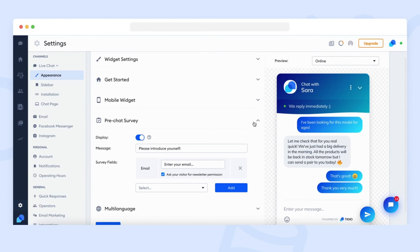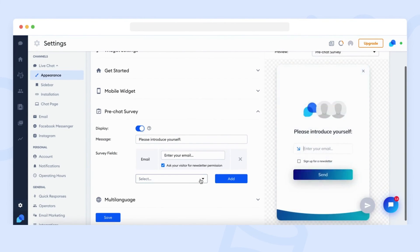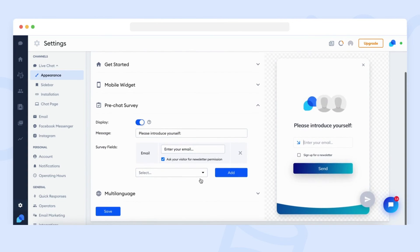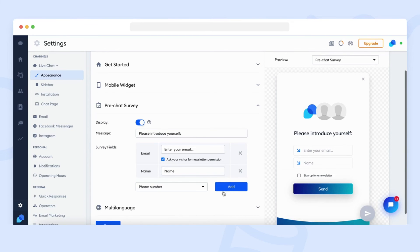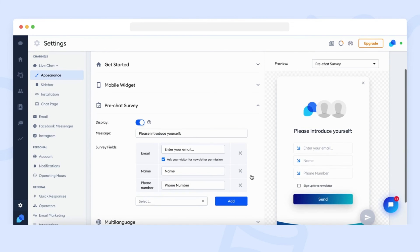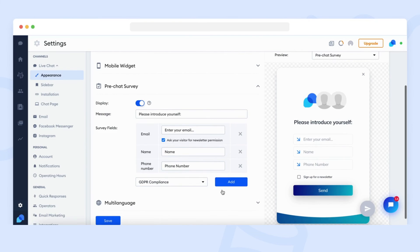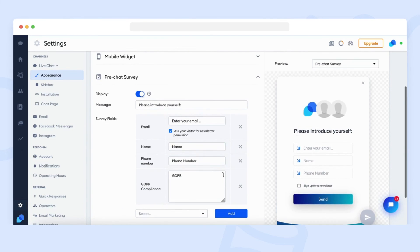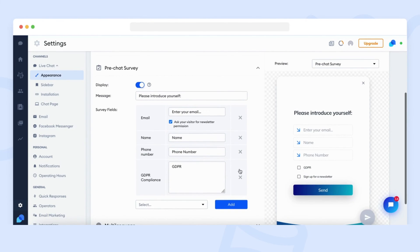Pre-chat survey can ask your visitors for their name, email addresses, phone numbers, or GDPR compliance before starting the conversation. The pre-chat survey will be displayed when visitors type in their first message. The collected information is later saved in the conversation panel, as well as on the list with all the contacts collected through the Tidio chat.